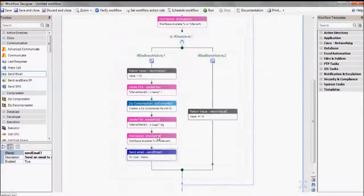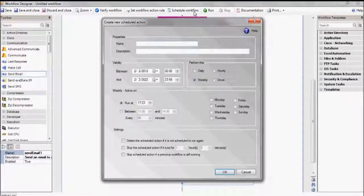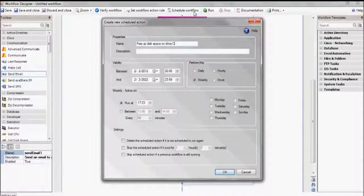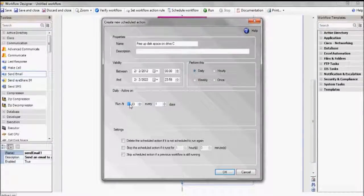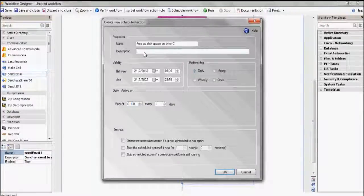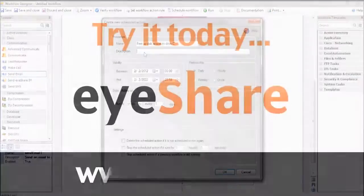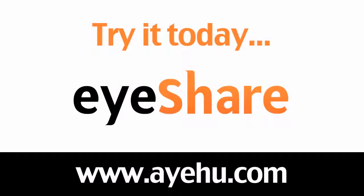Like all workflows, we can schedule it to be executed on a regular basis. Go to the Schedule Workflow button here at the top and decide when and how often you'd like it to run. And as we mentioned in the beginning, in order to add additional machines to the procedure, just edit your Excel file — nothing has to change here in the workflow. This concludes our demo showing you how to free up disk space. For further information, please visit our website.